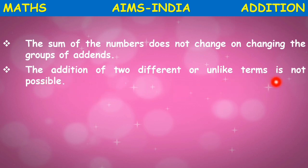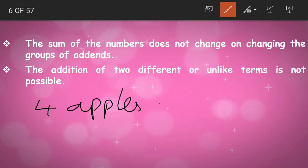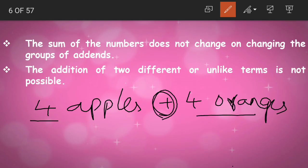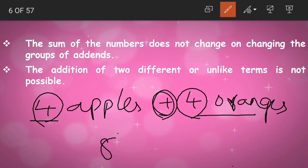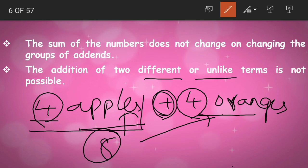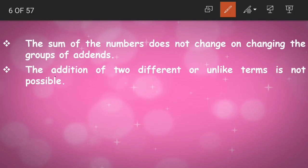The addition of two different or unlike terms is not possible. For example, one basket has 4 apples and another has 4 oranges. You cannot say 4 plus 4 is 8, because these 8 are neither all apples nor all oranges. We cannot add apples and oranges together because they are unlike or different terms.